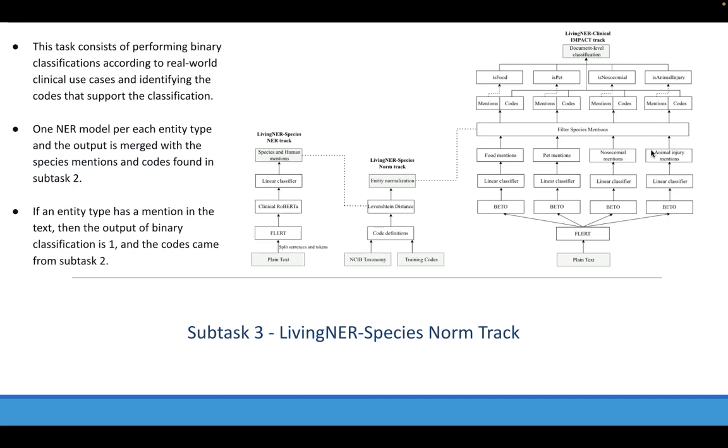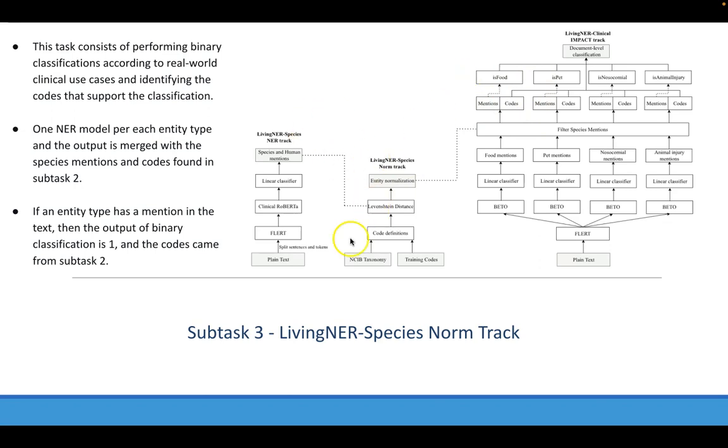Then, if a mention of some entity type is found and belongs to the species found in subtask 2, then the output of the binary classification problem is 1 or 0 in the other case. And the codes are also the ones retrieved in the second subtask.